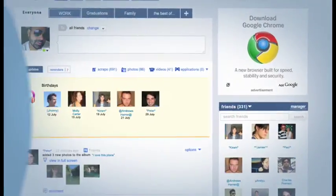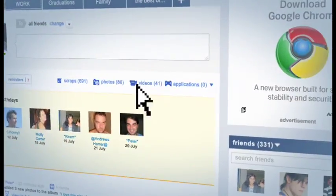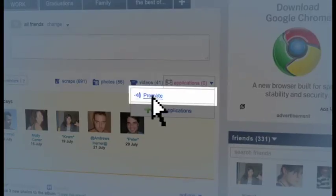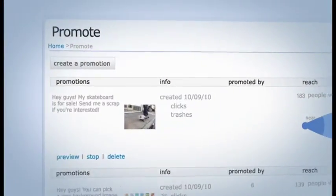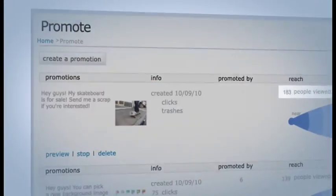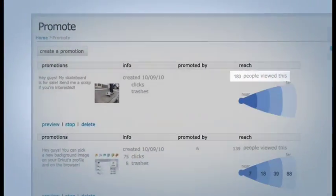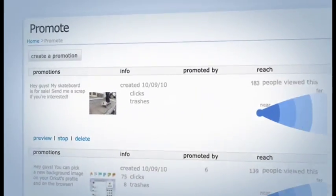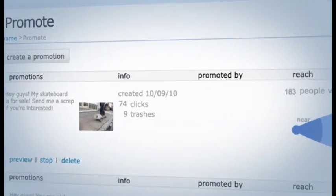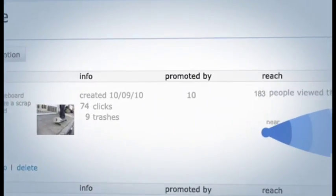Later, you can track how your promotions are doing on the Orkut Promote page. There, you will find out how many people have seen each of your promotions, and how many times they were clicked, deleted, or re-promoted by other people.